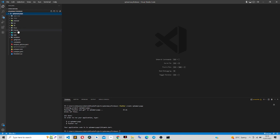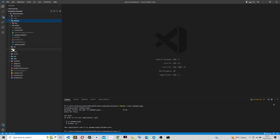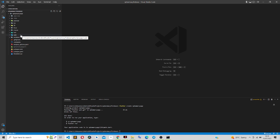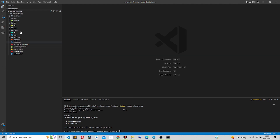Our project has finished installing. As you can see, we have Android, iOS, macOS, Linux, web, and Windows. In this course we will only be focusing on Android, iOS, and maybe web for the e-pharmacy admin application. The next thing we need to do is set up our Firebase backend.